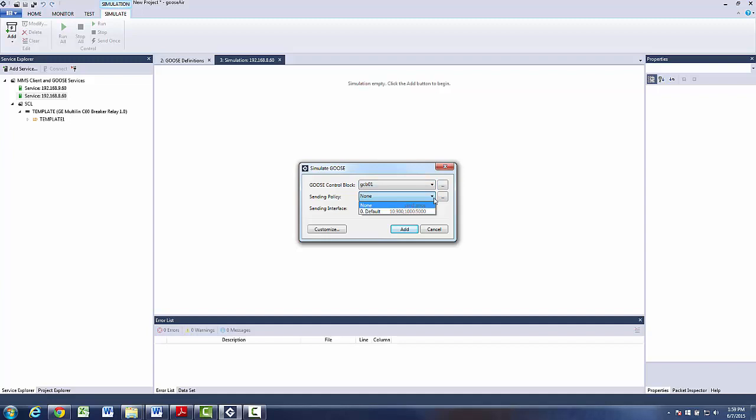Here we can choose a sending policy of Goose messages. These numbers represent the time between two consecutive Goose messages in milliseconds after the event has occurred. The last number, the five tiles in this case, always represents the heartbeat interval.